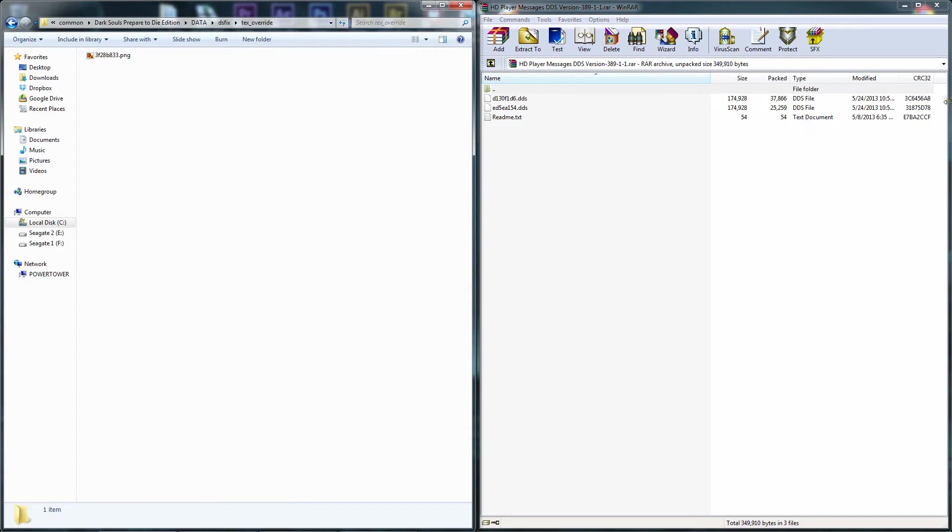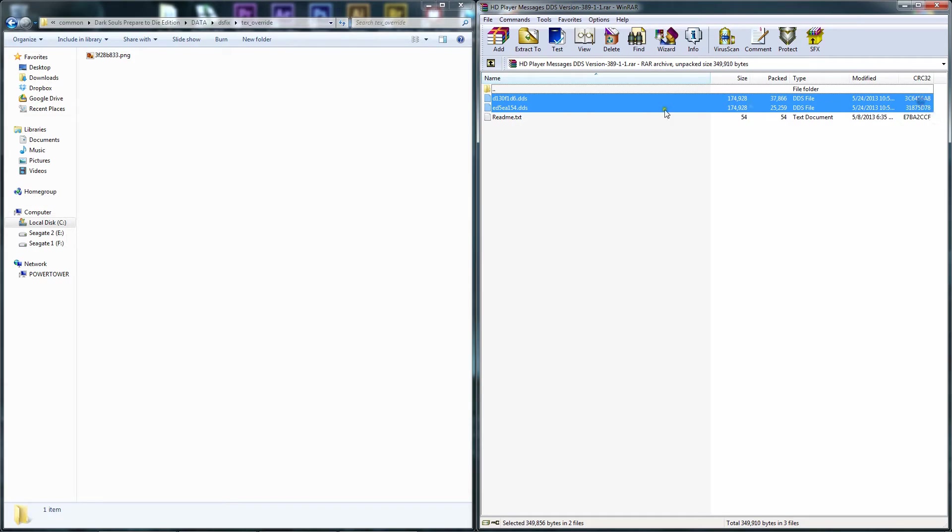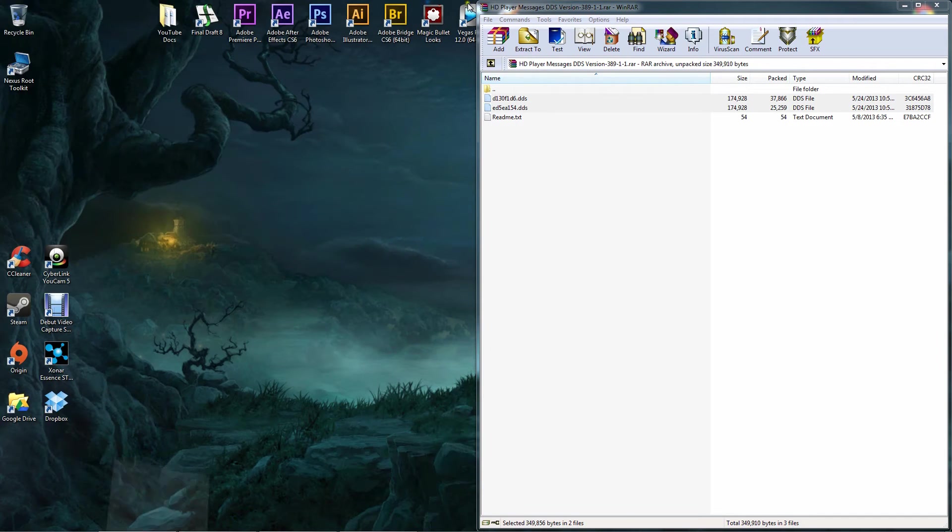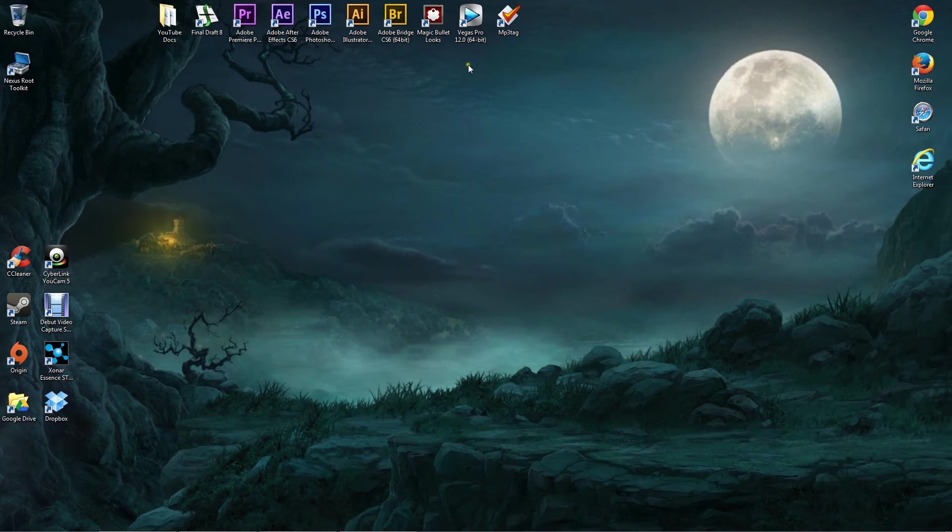Alright, we're going to select these two DDS files right here and drag and drop in this folder. It's as simple as that, and then we're going to minimize these two things here.